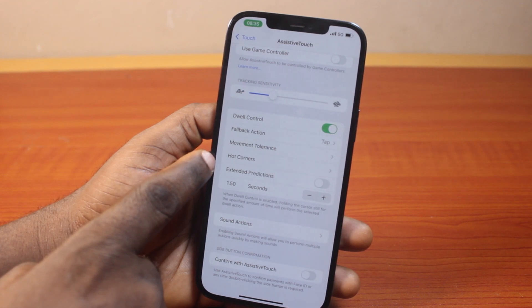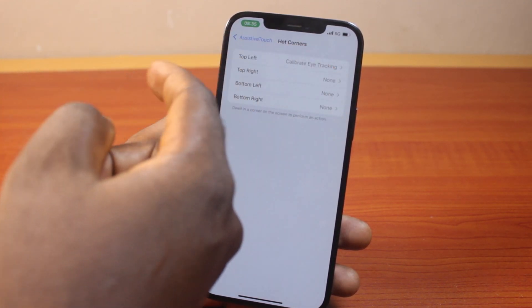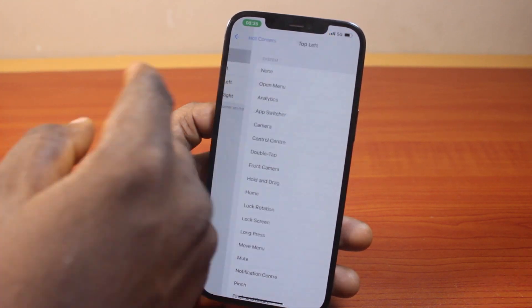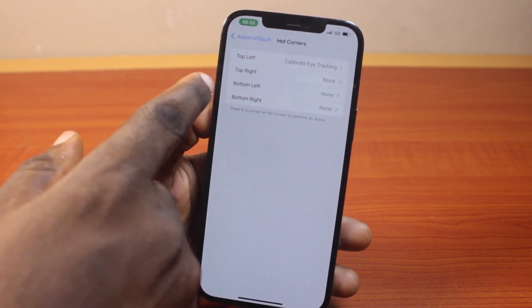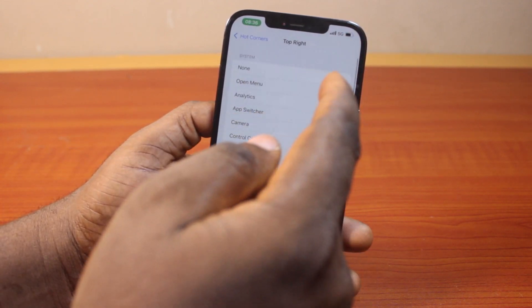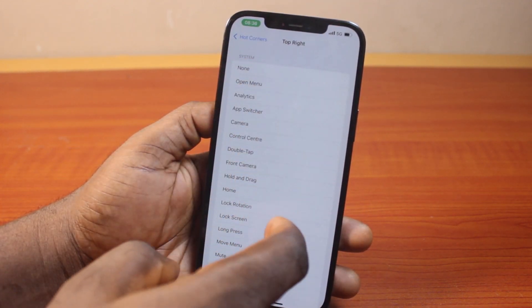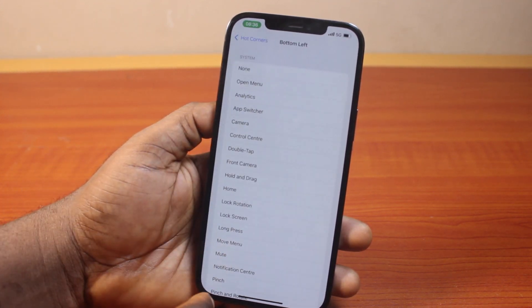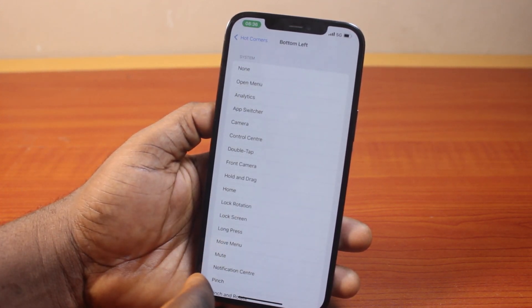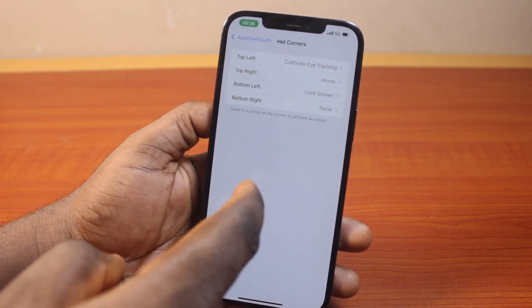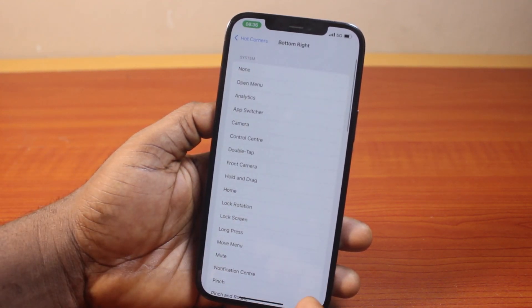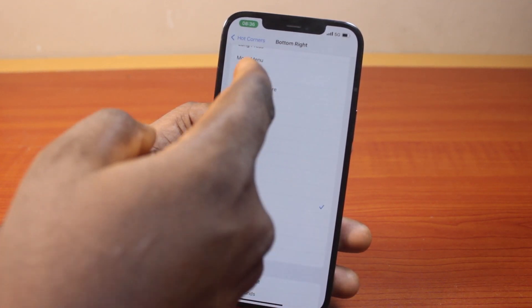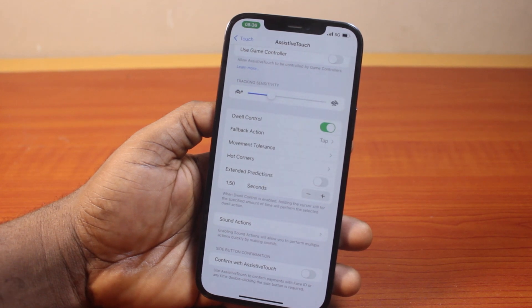Under Hot Corners, you can configure what action your iPhone performs when your eyes focus on each corner of the screen. Top left is for calibrating eye tracking. Top right can be set to perform an action like Home. Bottom left, when you focus there, will lock your screen automatically. Bottom right can be set to wake Siri.